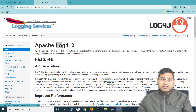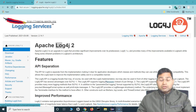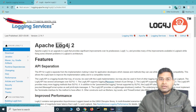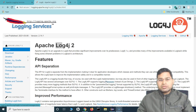Hey everyone, welcome back. In this log4j tutorial, we are going to understand about the configuration file or the XML configuration file in log4j and how you can customize the output of the logs into a file or into a console.